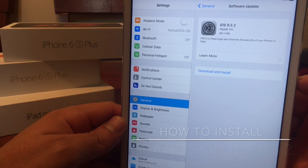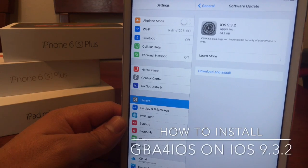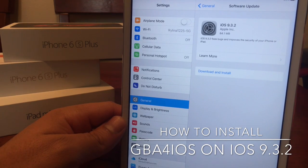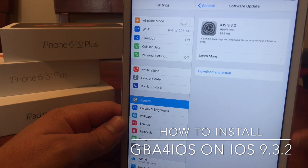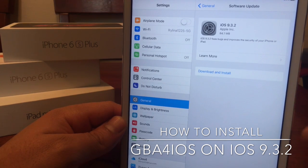Hey there guys, it's PsychoRed here, and this is just going to be another tutorial video on how to install GBA for iOS on your iOS device on 9.3.2.